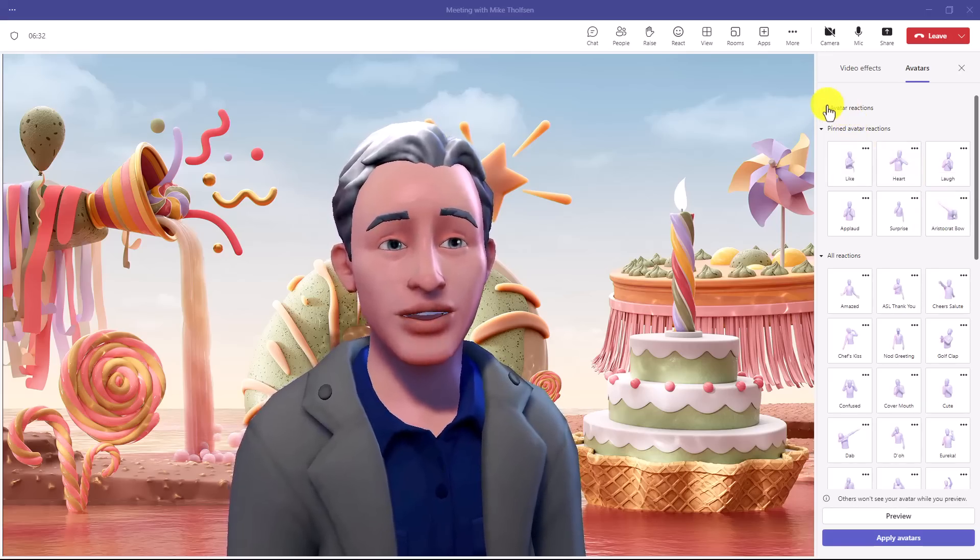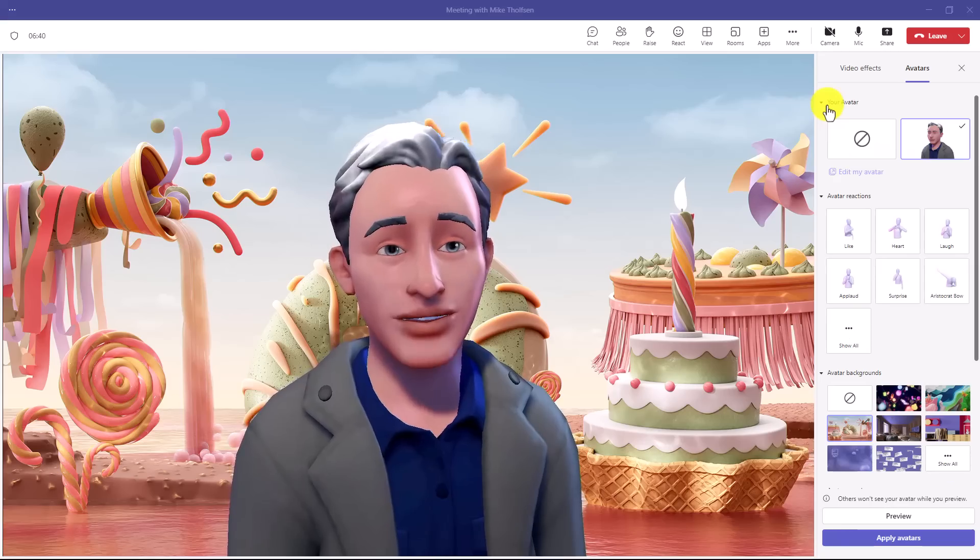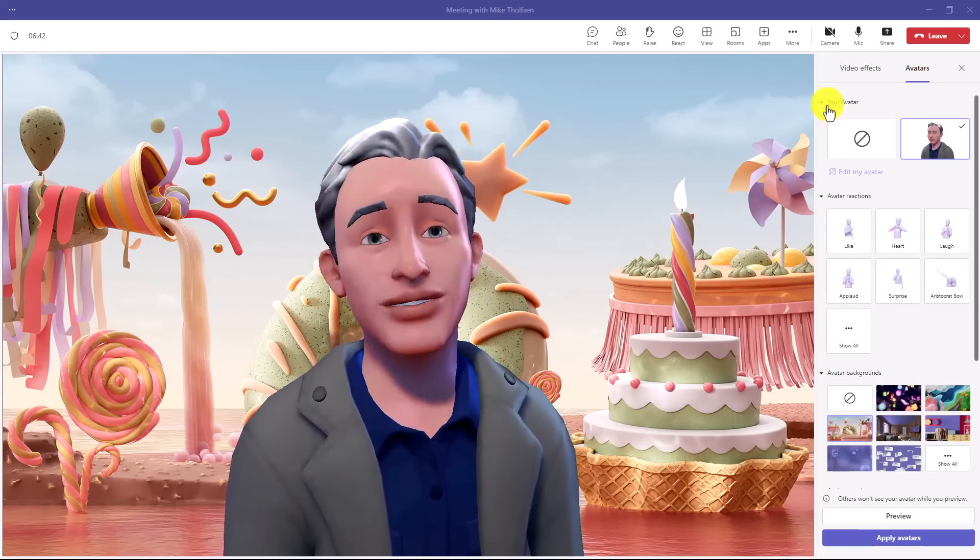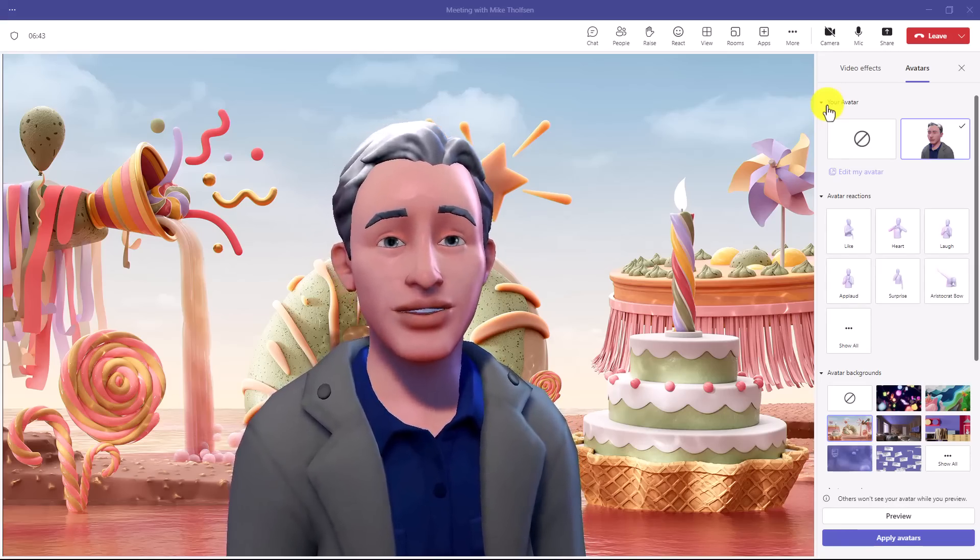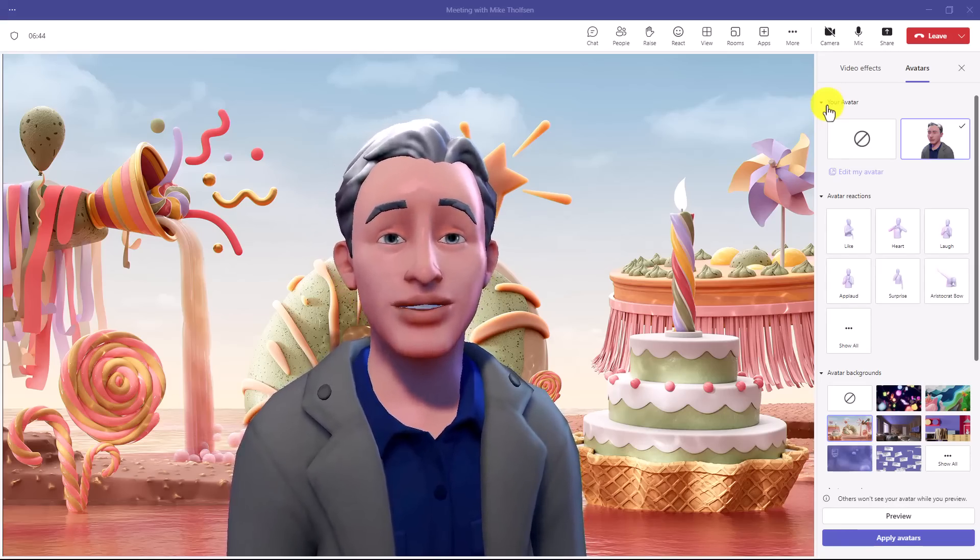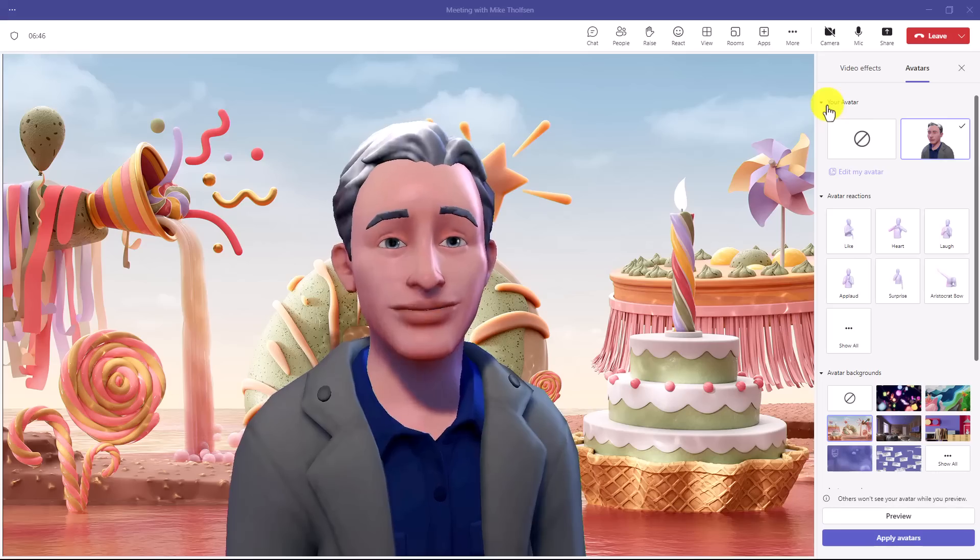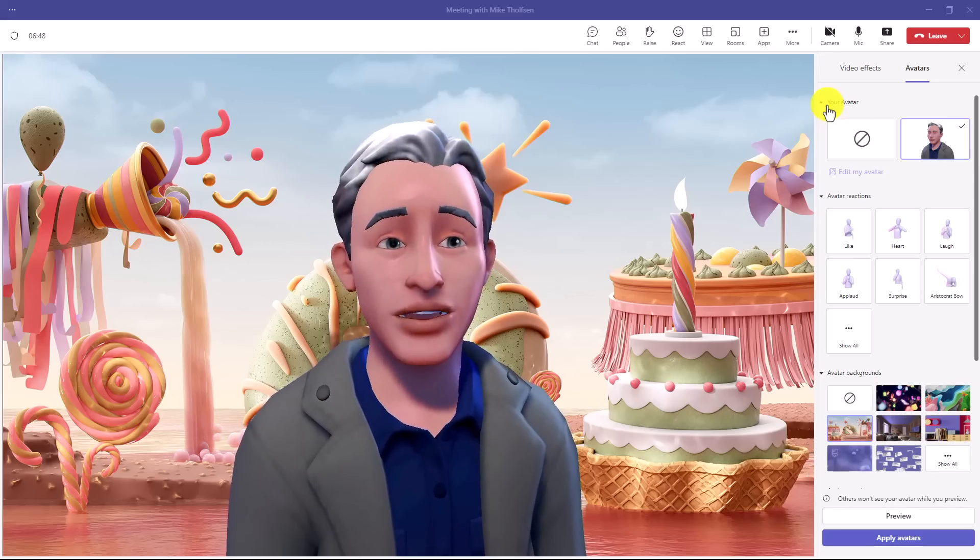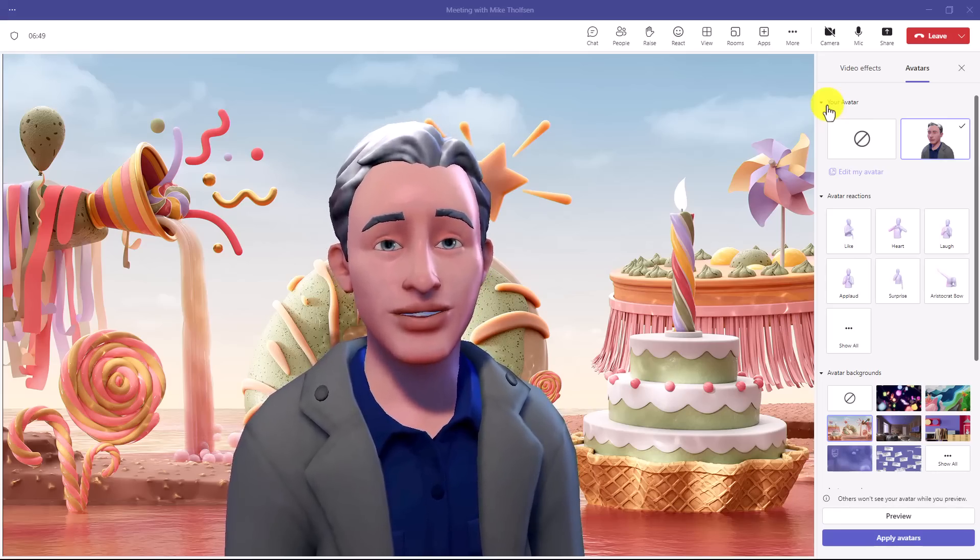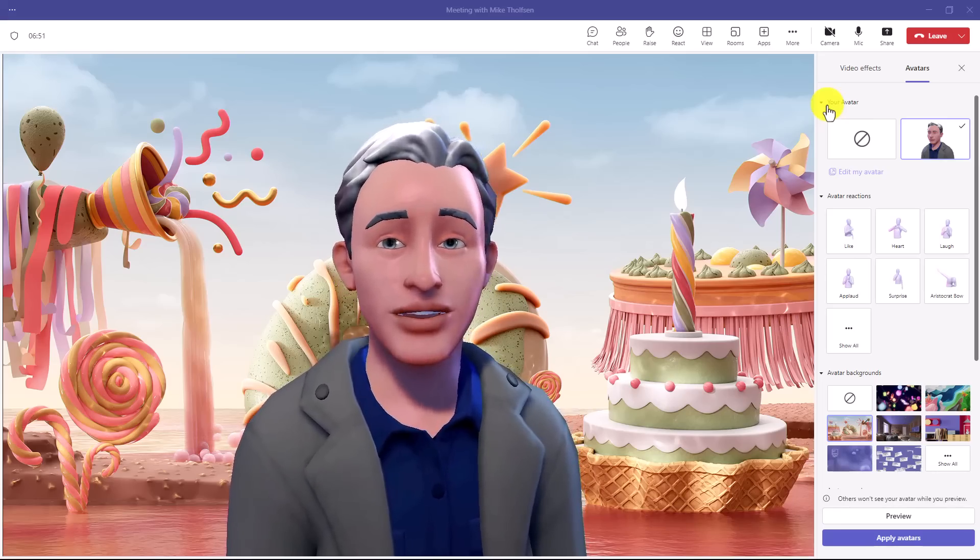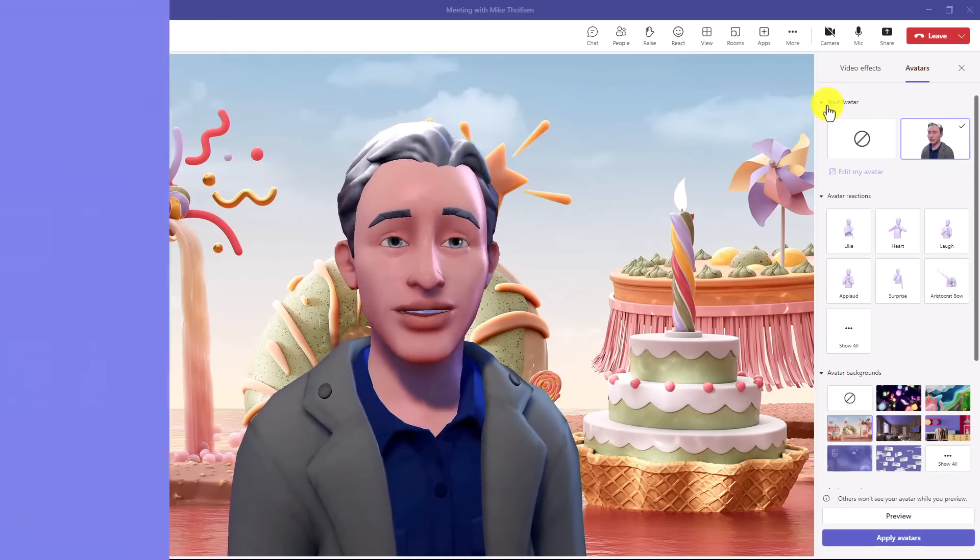Also, right now you have to be 18 or older to get this. So in education environments, this is not rolling out. But you have lots of fun here in commercial environments and you should explore. And there'll be more capabilities coming to avatars in the future.